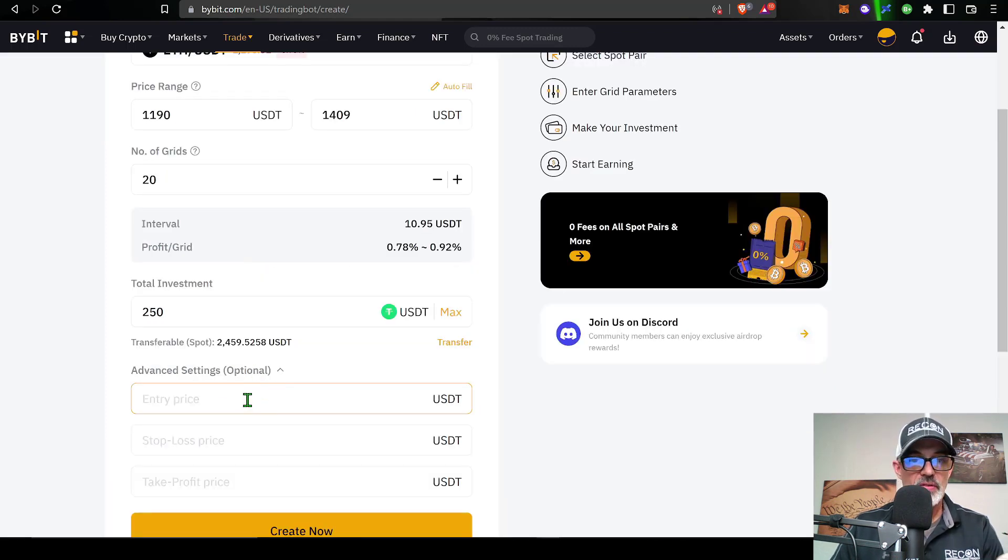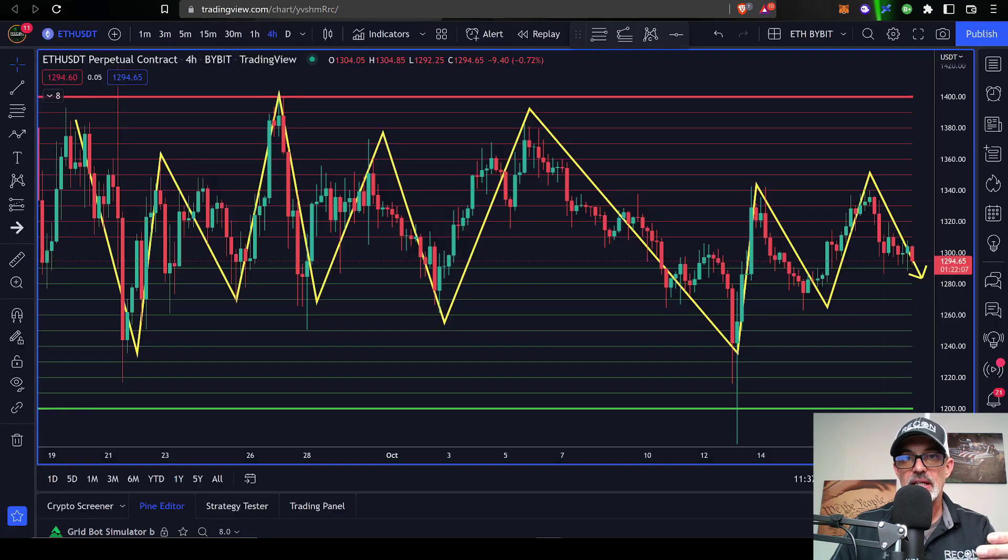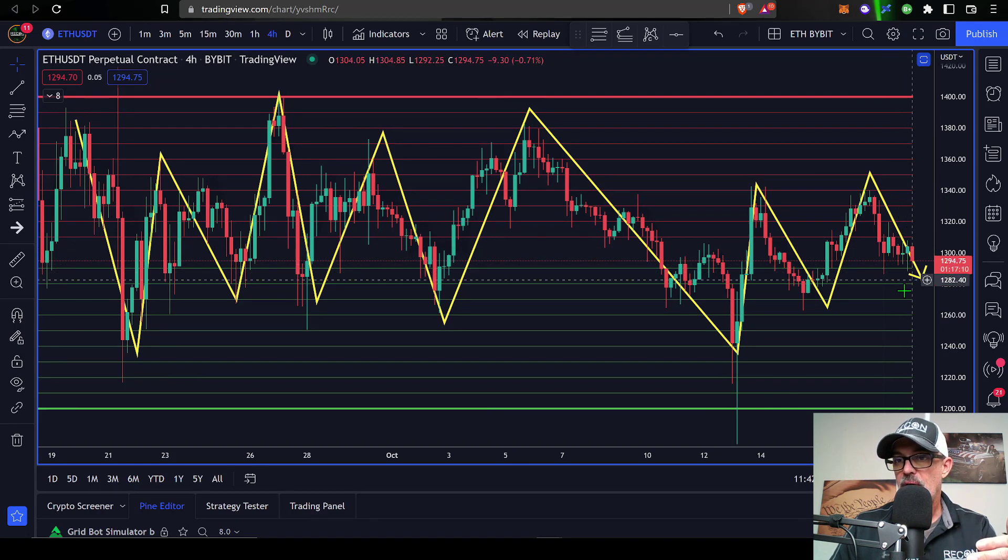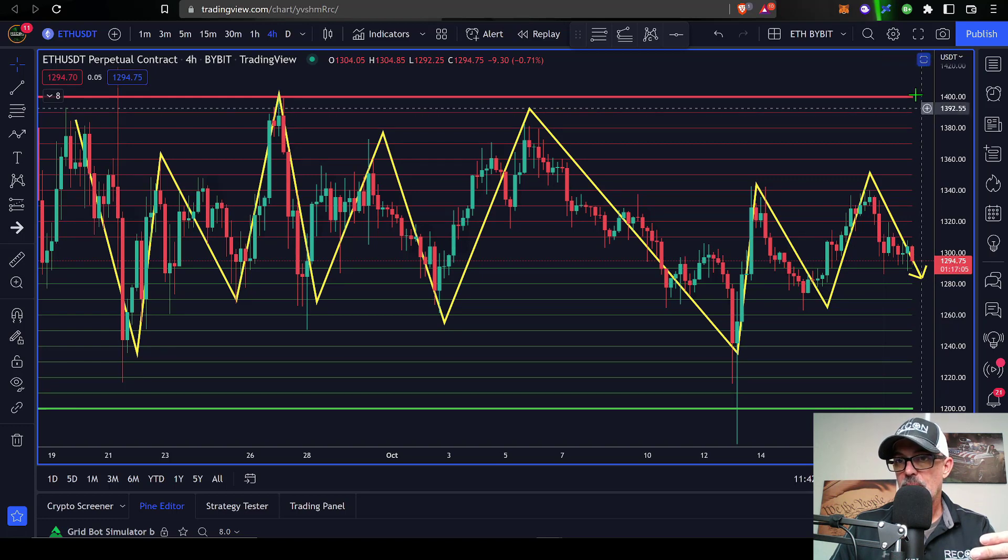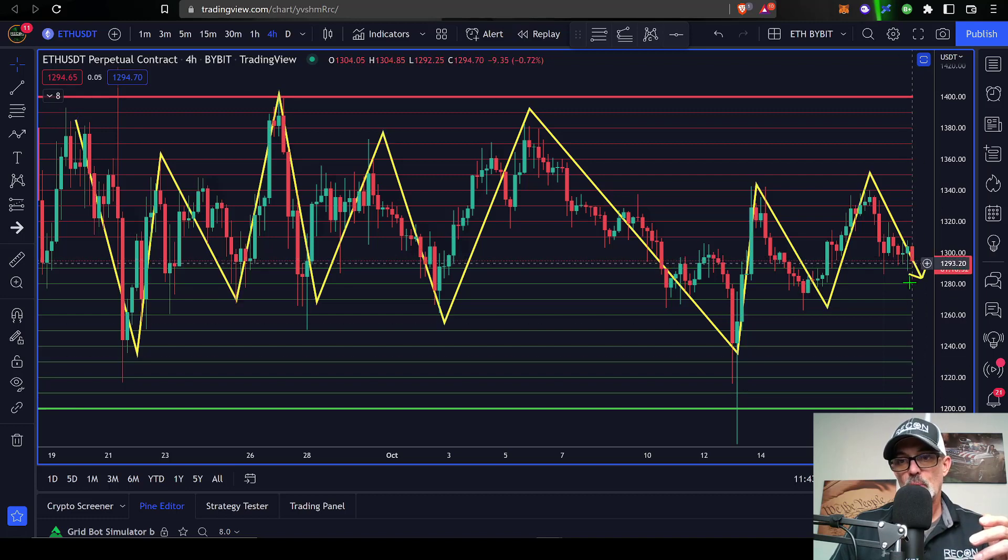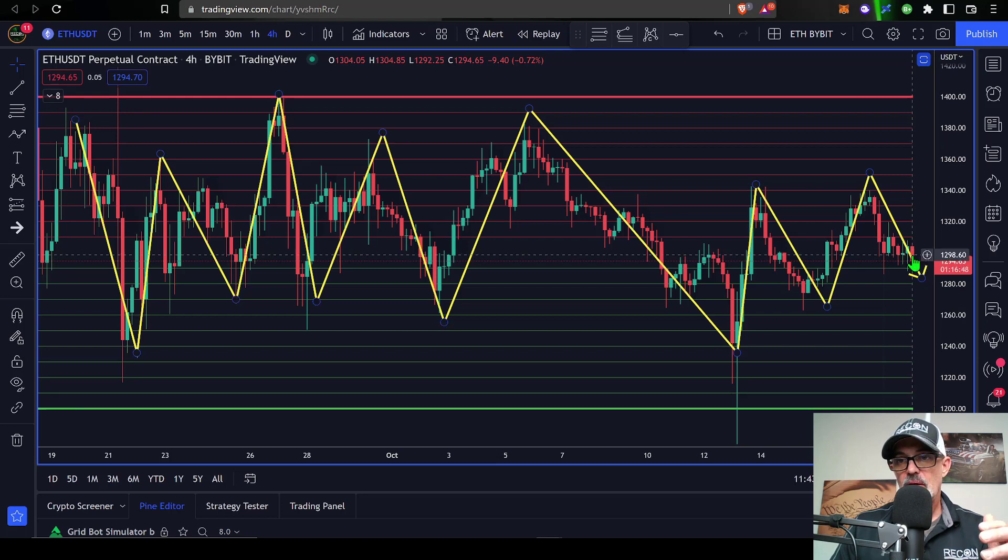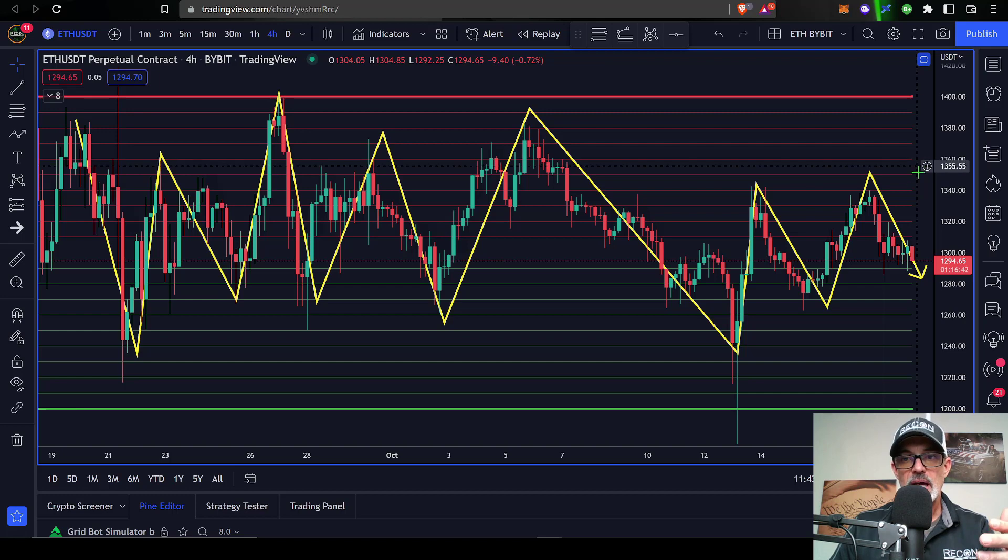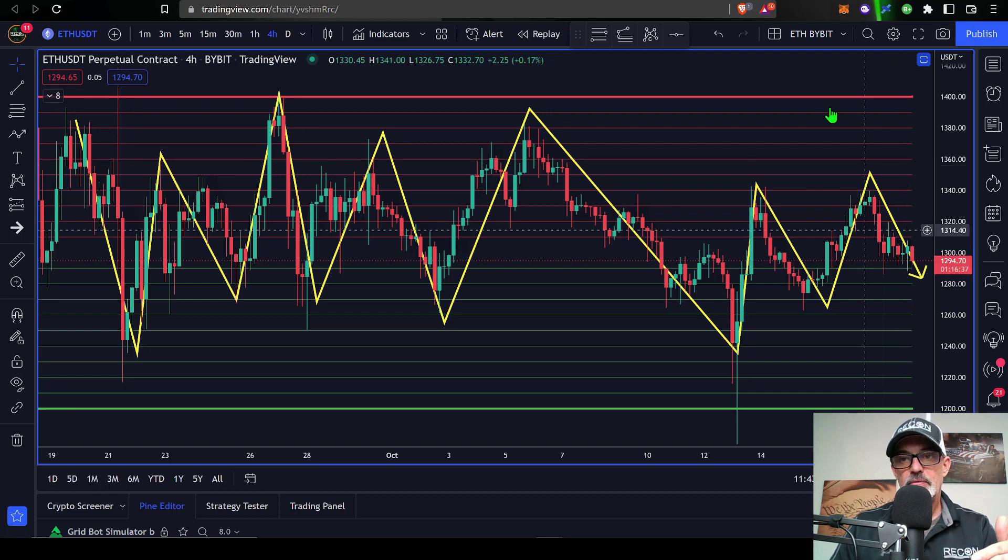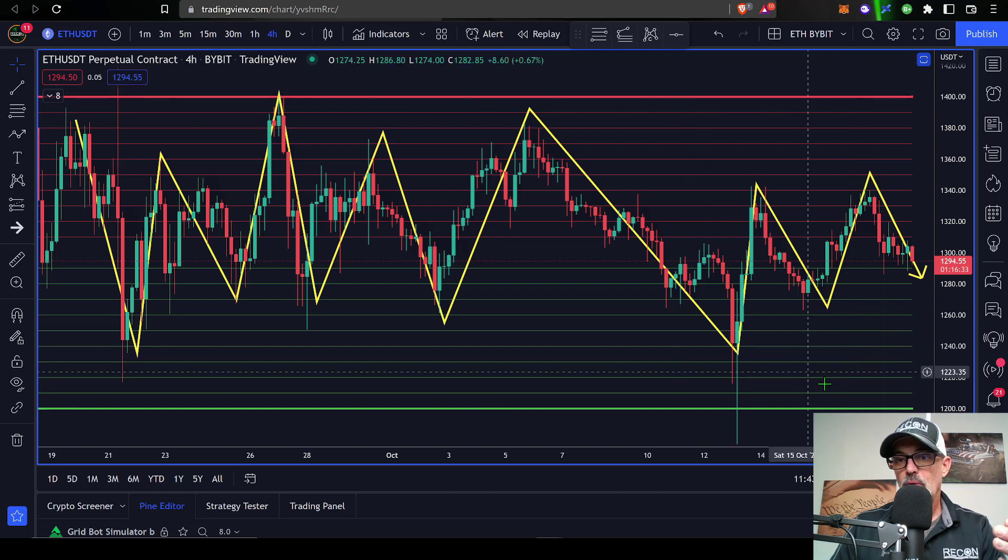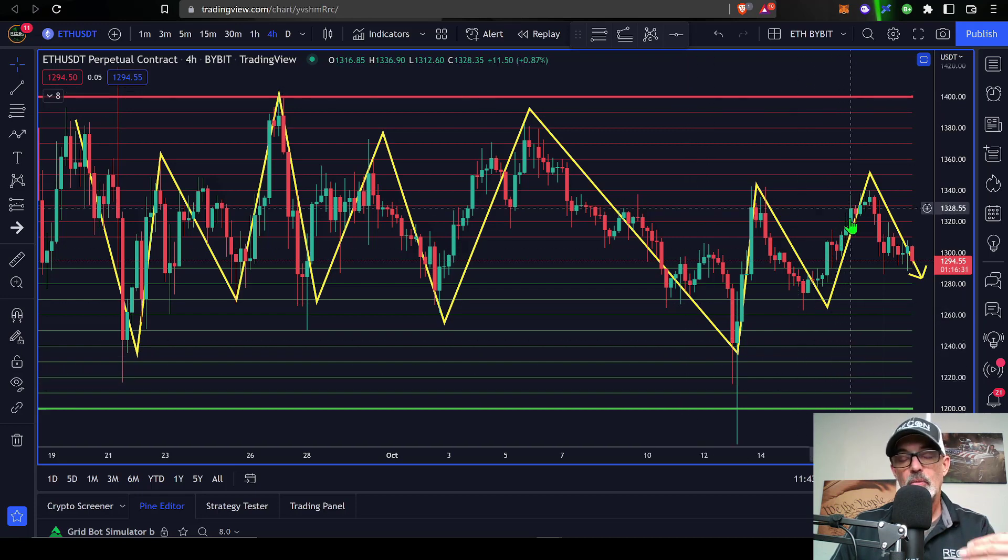Now we can take a look at the advanced settings. They're optional. I can select my entry price if I want to wait for the price of ETH to get to a certain price before I deploy the bot. Right now it's at 1294 which does lie right in the middle of my upper and lower range. I don't mind actually deploying a bot right in the middle of the range. It has room to go down and buy more of the asset, or if the price starts to go up from here I'm selling for profit right away. Either direction is going to work for me.